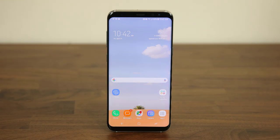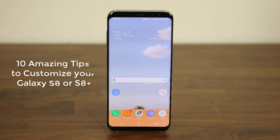Hey there, Saki here from Saki Tech. In today's video I would like to share 10 ways to customize your freshly acquired Samsung Galaxy S8 or S8 Plus. These are the kind of things I like to do myself to make sure my Galaxy S8 is personalized, and I would like to share them with you so you can do the same, discover something new, and also derive maximum satisfaction from your Galaxy S8.